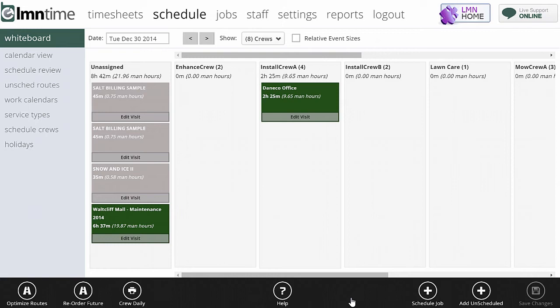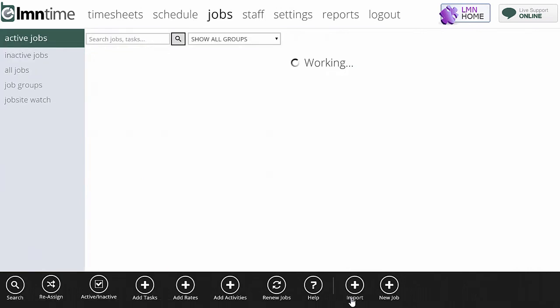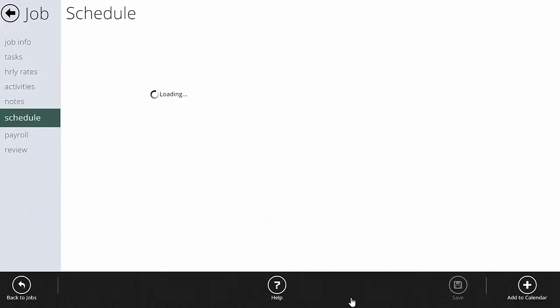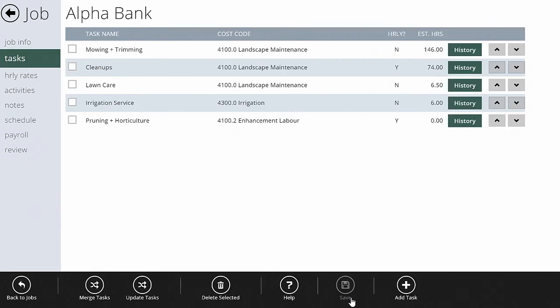We're going to look at how to add a job to a mowing calendar. Just like in construction, you can add a job to a schedule from a number of different places. If you're on the whiteboard, you can go down and select 'Schedule Job' to add it to the schedule. On the calendar view, you can select 'Add Job to Calendar.' You can also go to the schedule tab on the job itself and add it right from there.